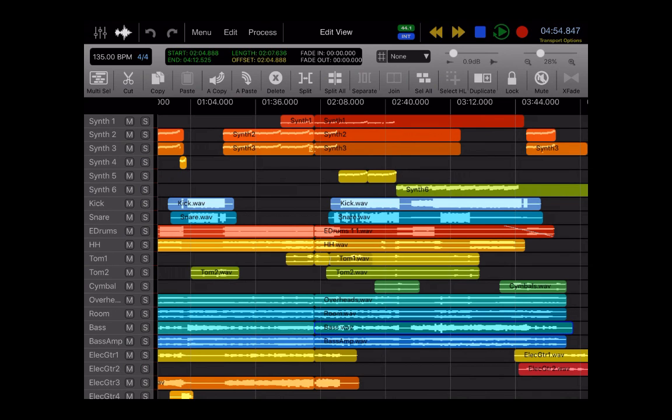So the first thing to show is how incredibly intuitive the touch gestures are in Auria Pro. If this is your first time working in a digital audio workstation on the iPad, or you've worked with other workstations on the iPad, I think you'll find it incredibly easy to zoom.